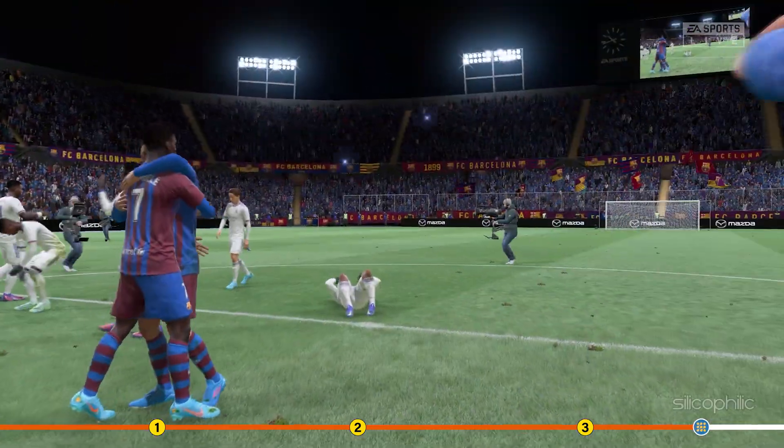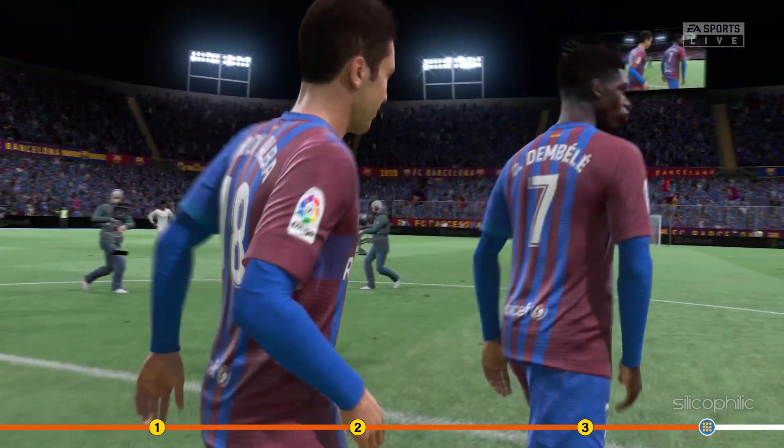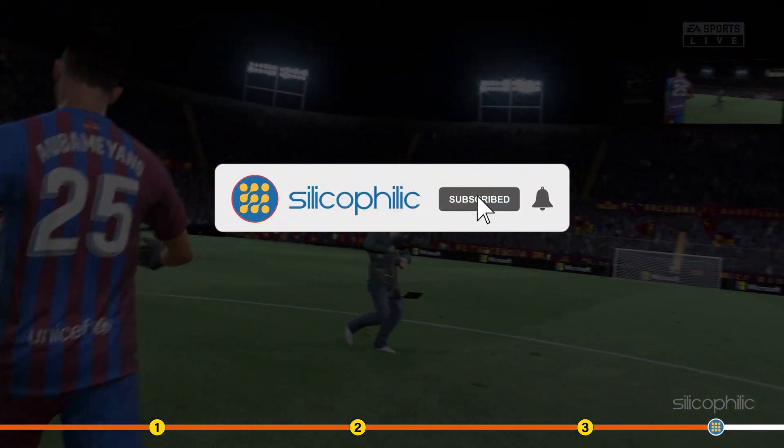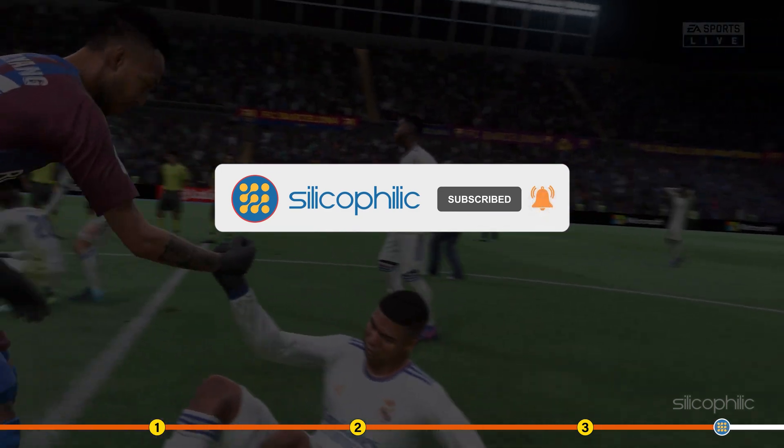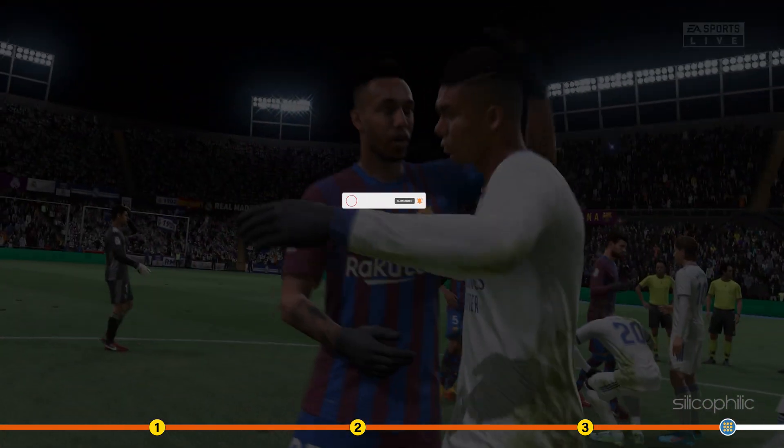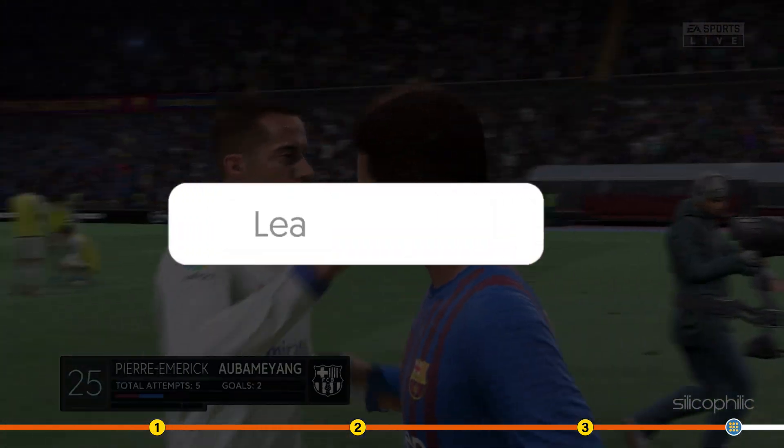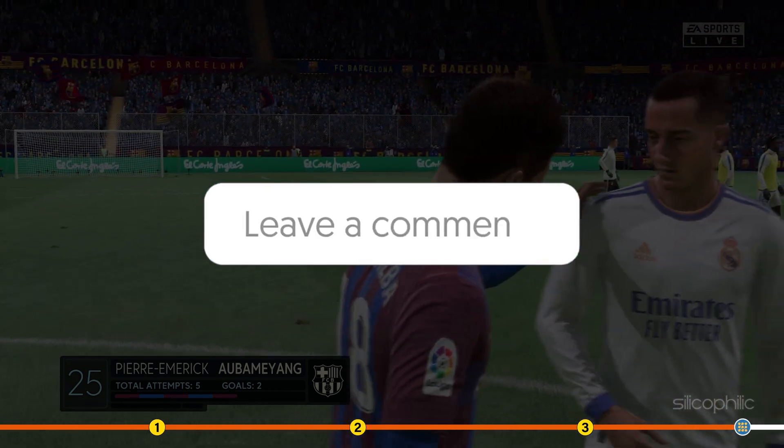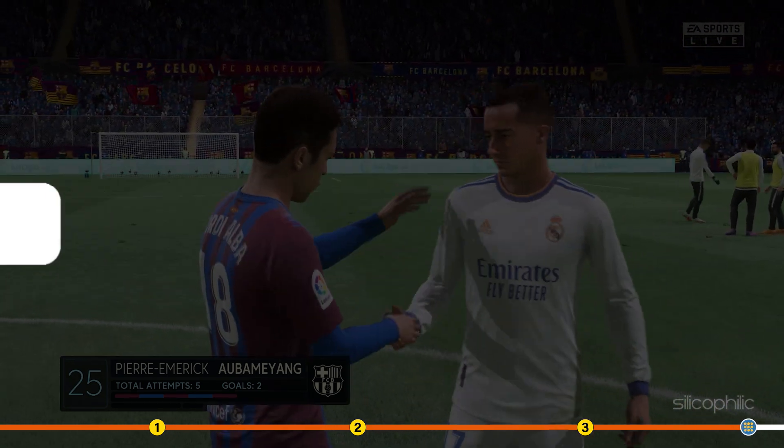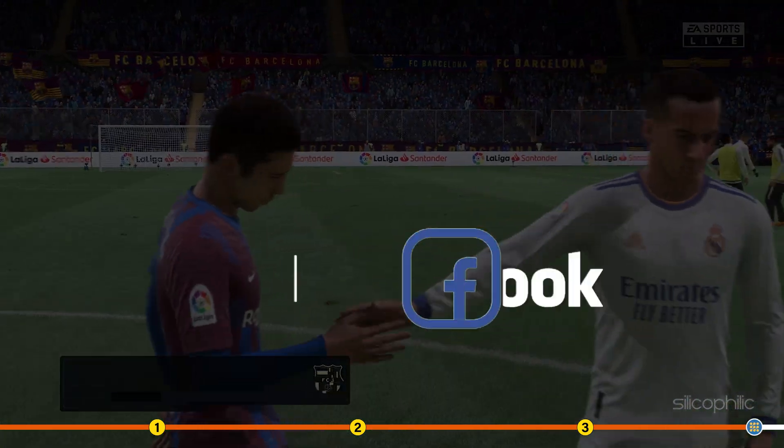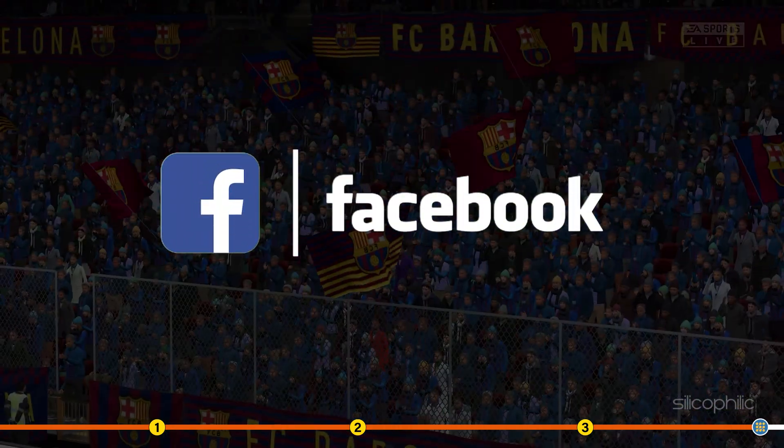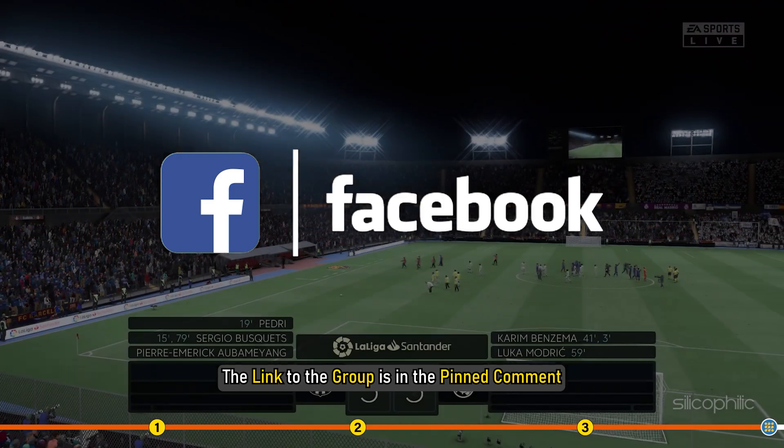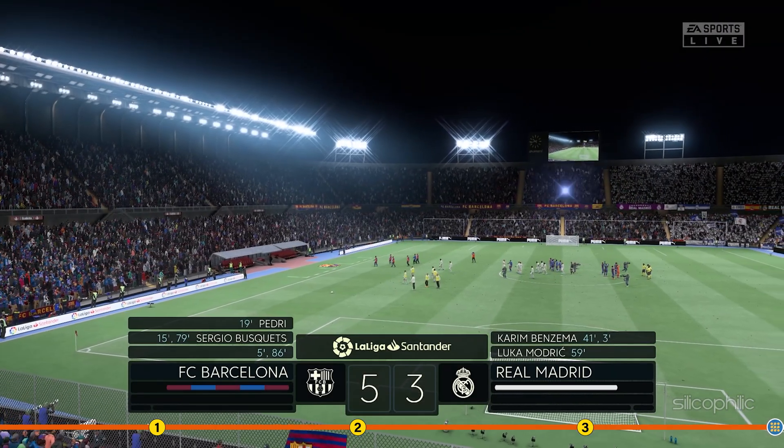So that's it. If this video has helped you in figuring this issue, then give us a like and subscribe to our channel. If the issue isn't resolved from the solutions we have shown here, comment below to let us know and our team will try their best to help you out. Also join our Facebook group for direct tech support. The link to the group is in the pinned comment. Thanks for watching Silicophilic.